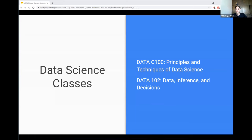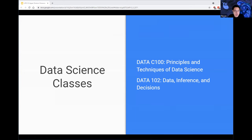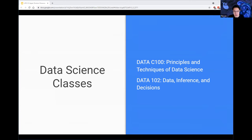Up next we have the data science courses, which are newer but also interesting and concentrate heavily on the analysis and manipulation of data. First up we have Kunal who will be presenting on Data 100.